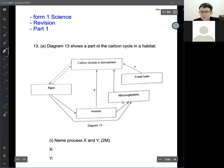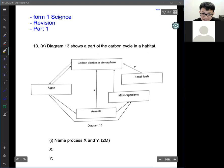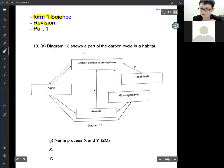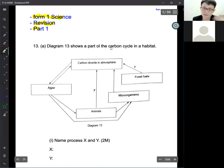Hi students, nice to see you all again. Today we will be doing Form 1 Science revision, Part 1. This video is about some questions that we are going to do for revision.